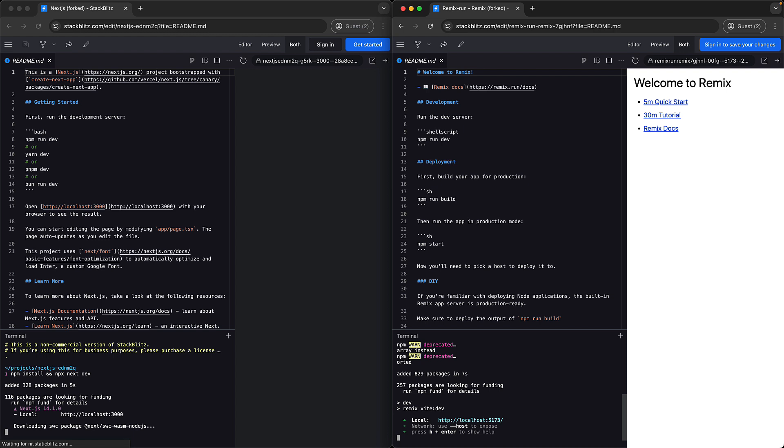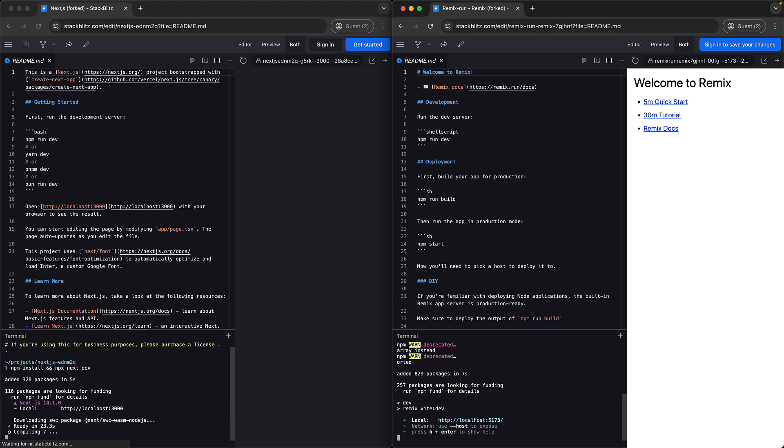At this point, Next.js is still busy installing its packages, and it will take a while. Currently, it's downloading the swc package, which is the bundler that comes built-in with Next.js, and is actually maintained by Vercel, the creators of Next.js.